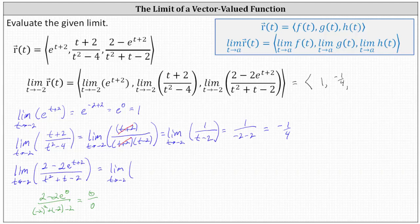The derivative of two minus two e to the power of t plus two is equal to the derivative of two, which is zero, and then minus the derivative of two e to the power of t plus two, which requires the chain rule. The derivative is going to be negative two e to the power of t plus two times the derivative of t plus two, which is just one, divided by the derivative of the denominator, which is the derivative of t squared plus t minus two, giving us two t plus one.